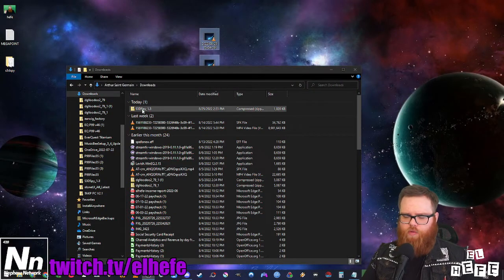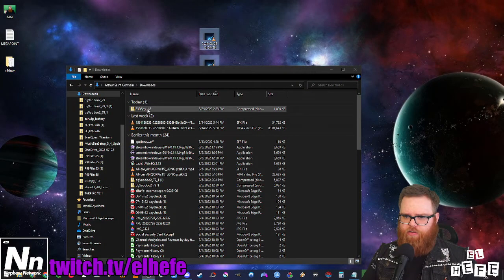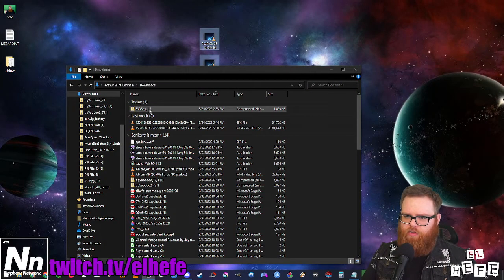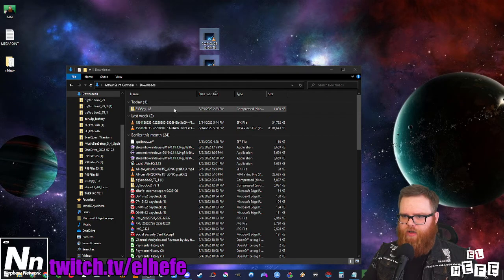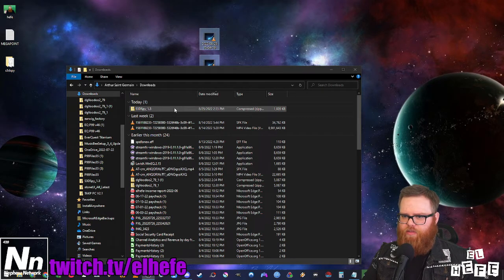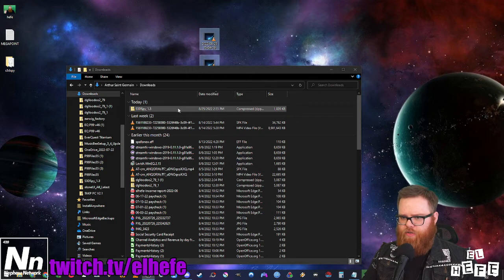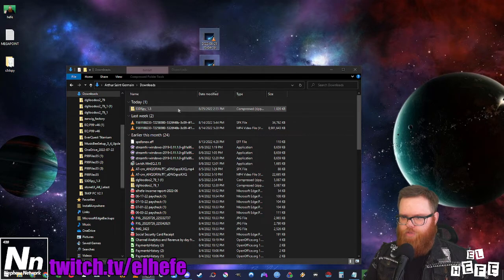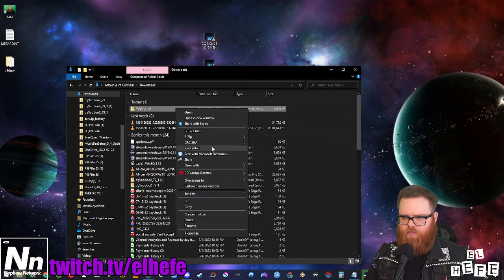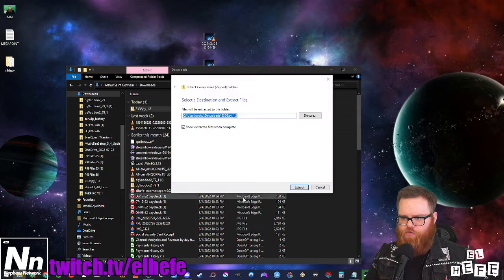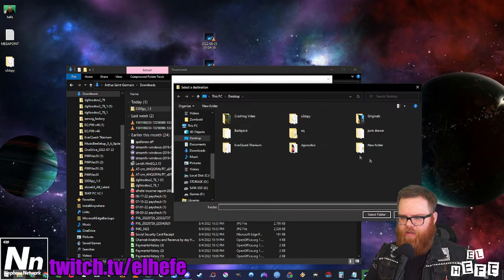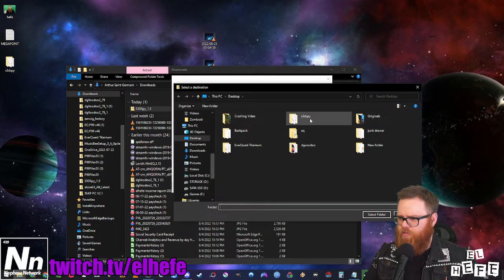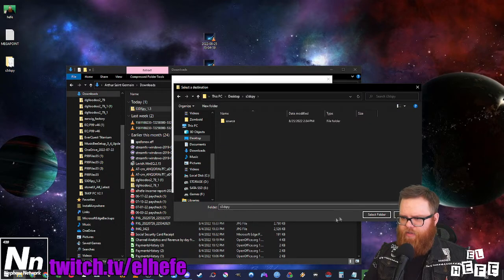I already have the link downloaded. It will yield you a zip file s3dspy, and at this point the current version is 1.3. You're gonna want to extract this zip file. I've extracted mine to a folder on my desktop called s3dspy.